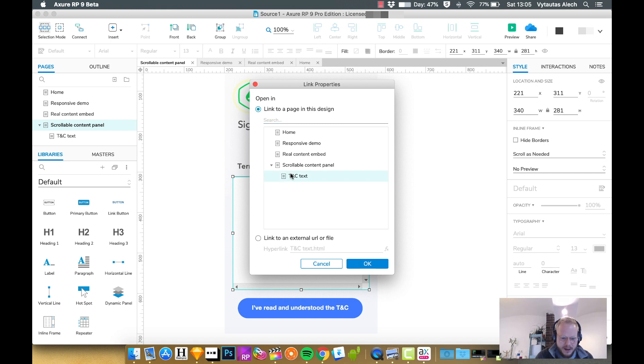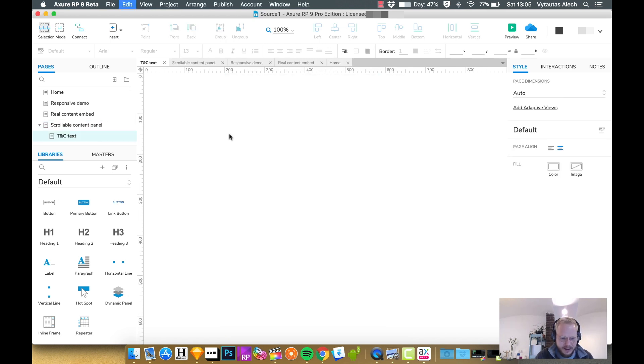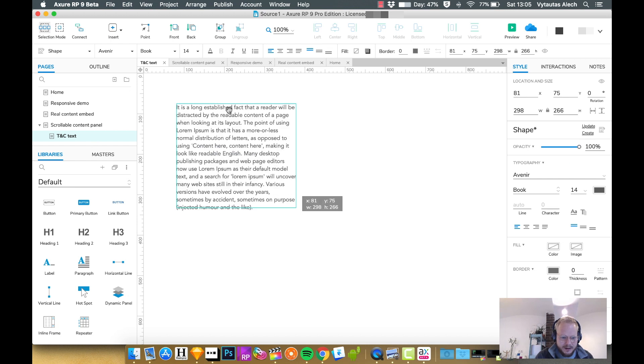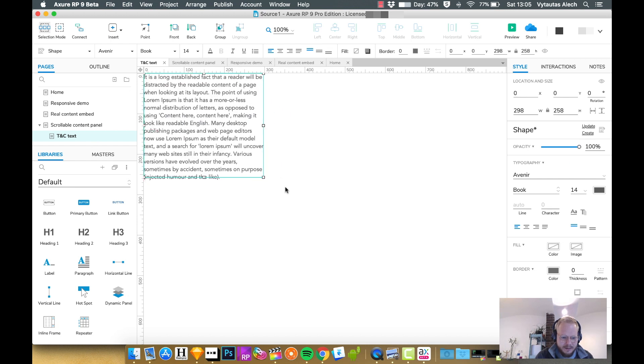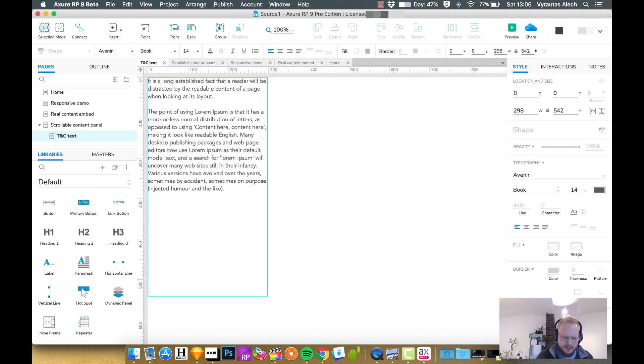I can cut the text away and replace this box with an inline frame, embed TNC text here, edit that page, and paste it at zero by zero. Maybe add a little bit more text so it looks more natural, adding some paragraphs.